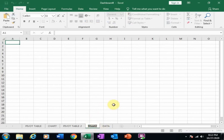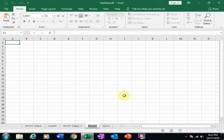I'll create a new sheet and name it Dashboard — this is where I will build the dashboard.